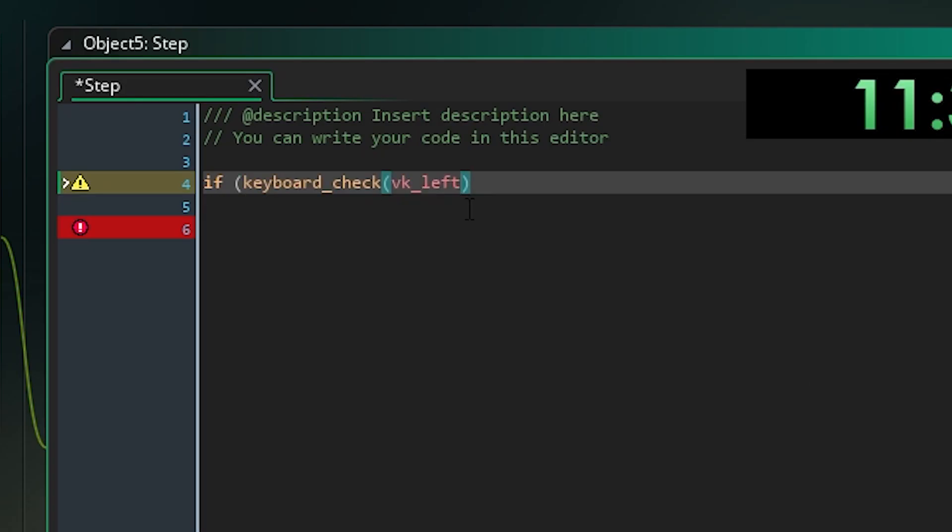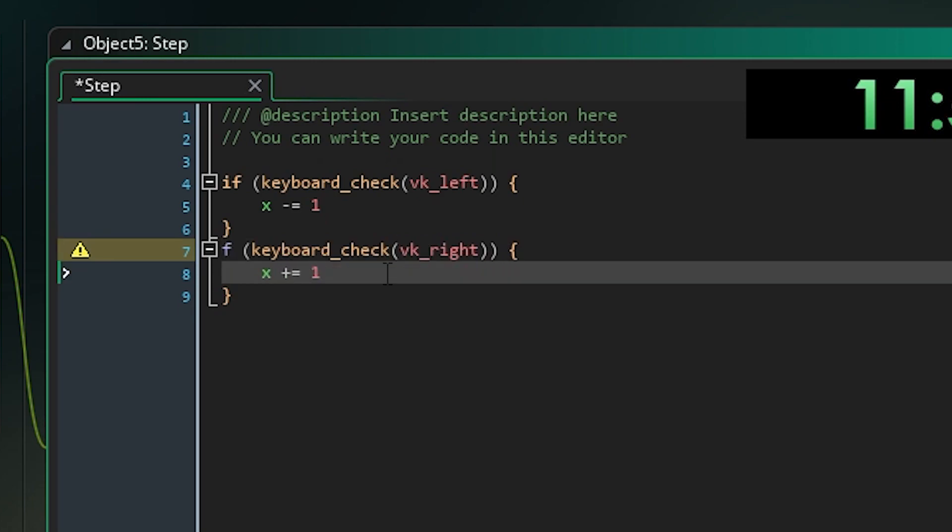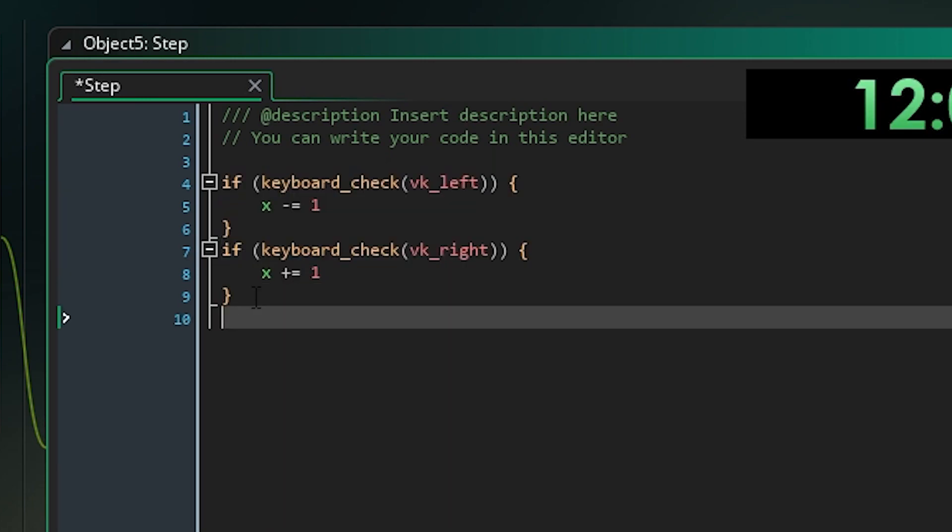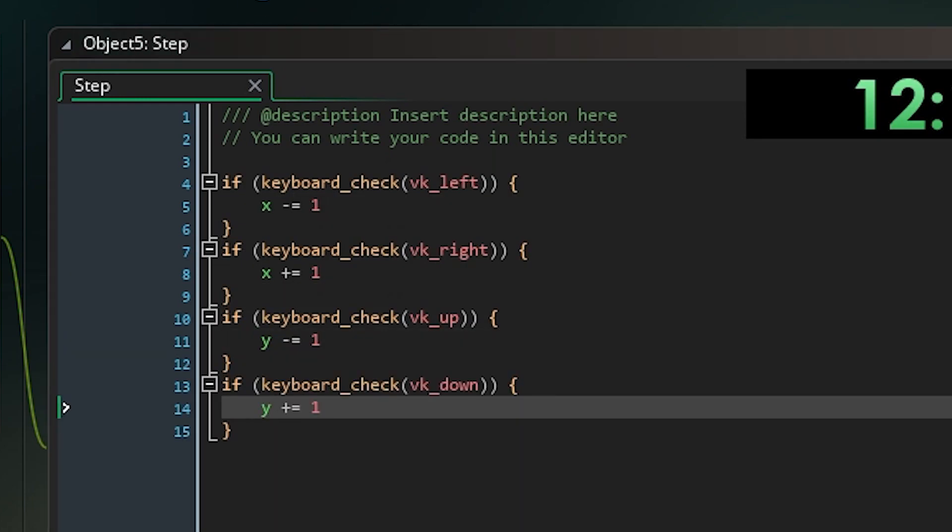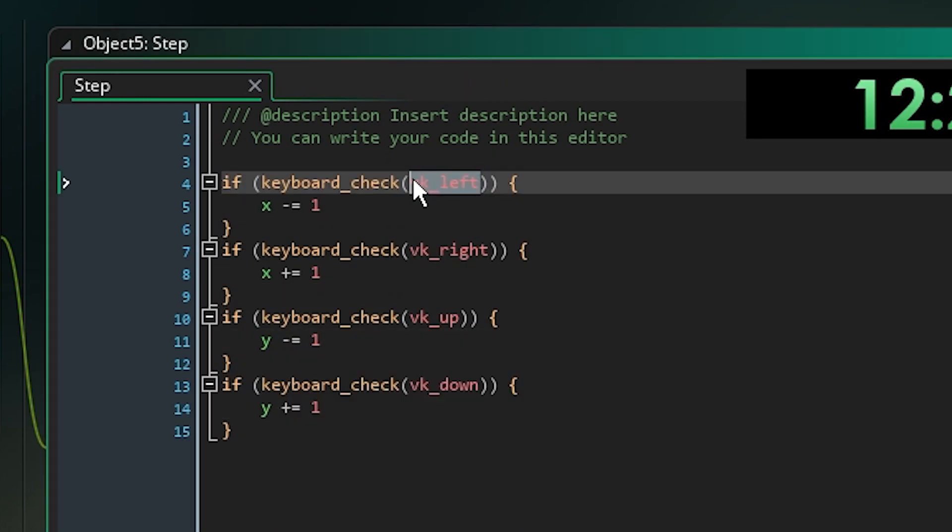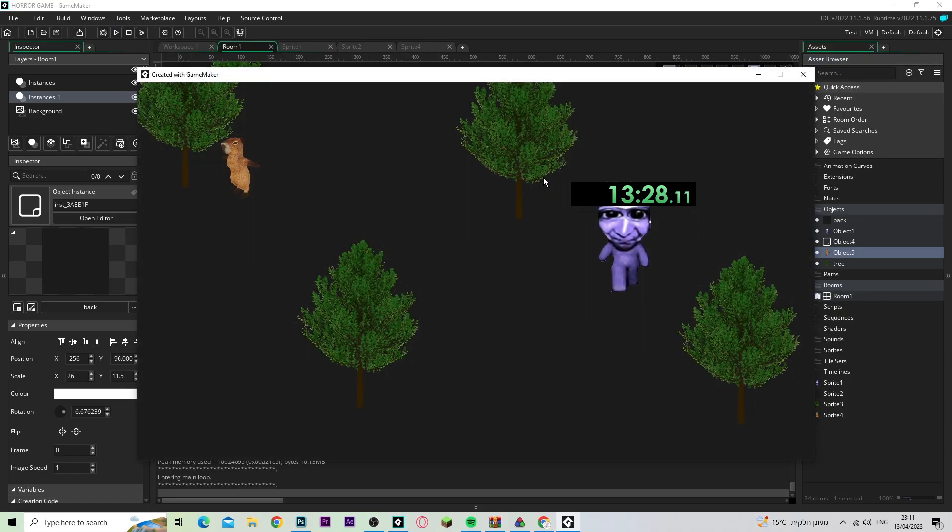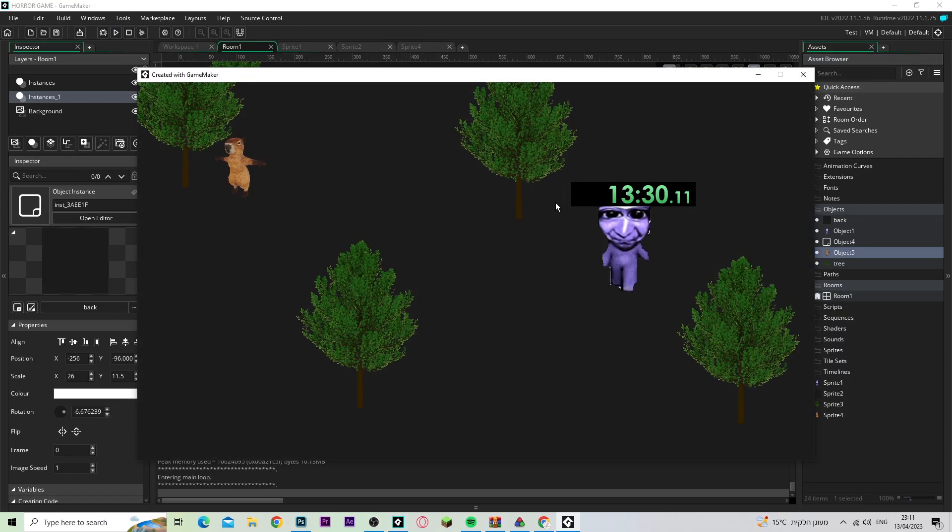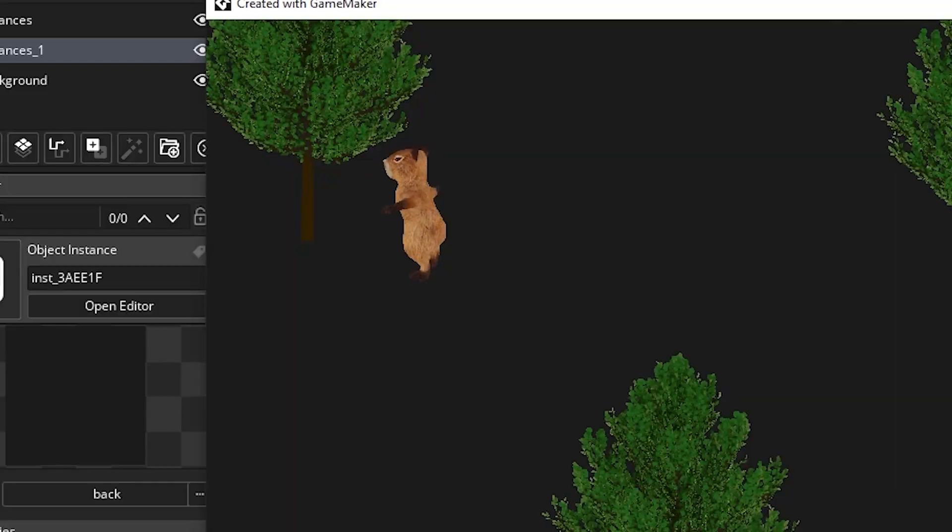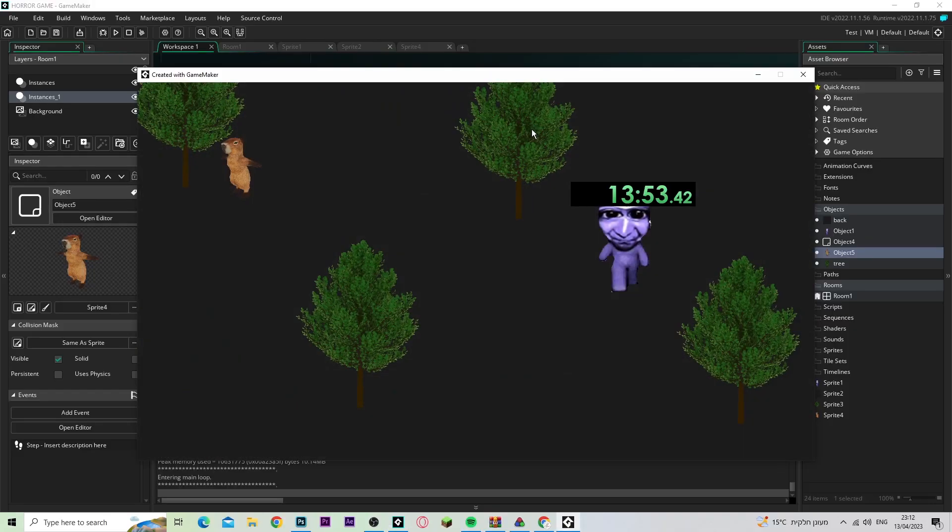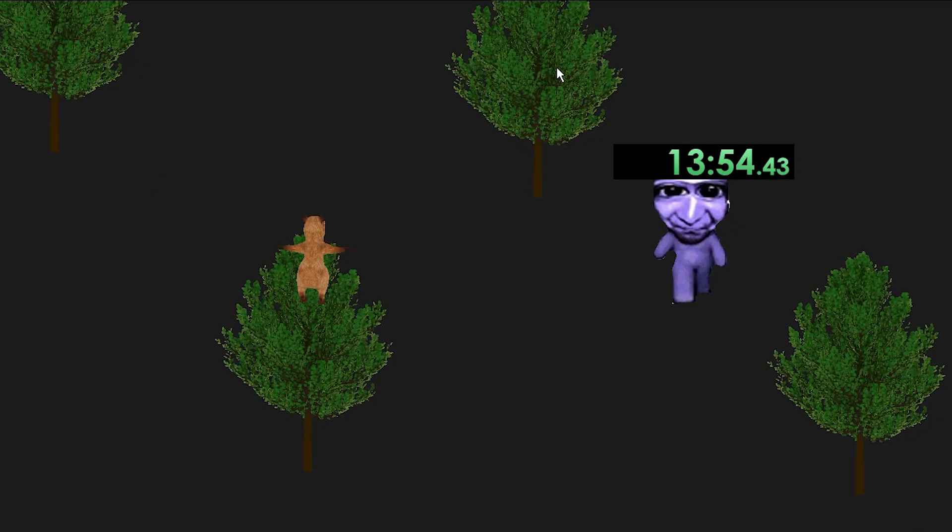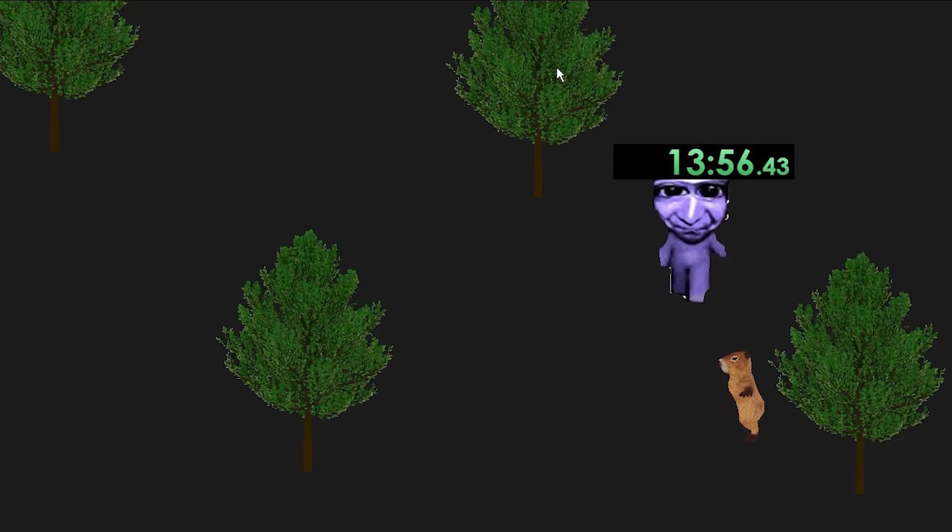And here I wrote the movement script, which basically allows the capybara to move, obviously. And we added him in. And it worked, but he was very slow. So, I had to do it again, and now it's perfect.